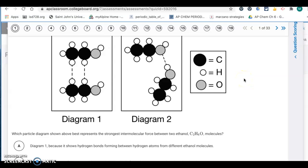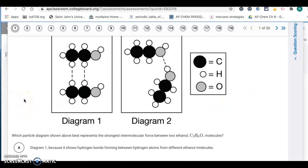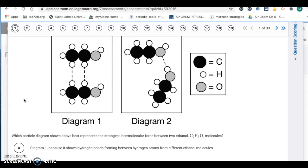Hi there, this is the key for the unit tube progress check, the multiple choice questions. Question number one: which particle diagram shown above best represents the strongest intermolecular force between two ethanol C2H6O molecules?